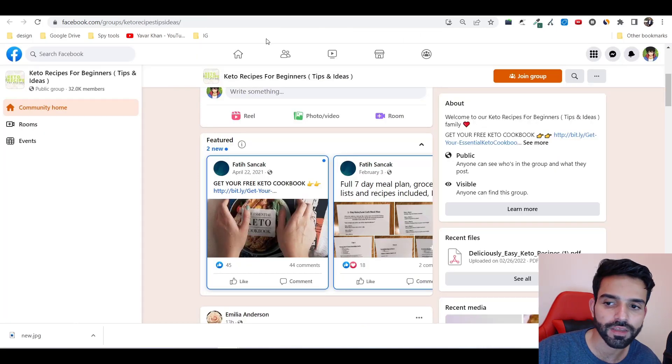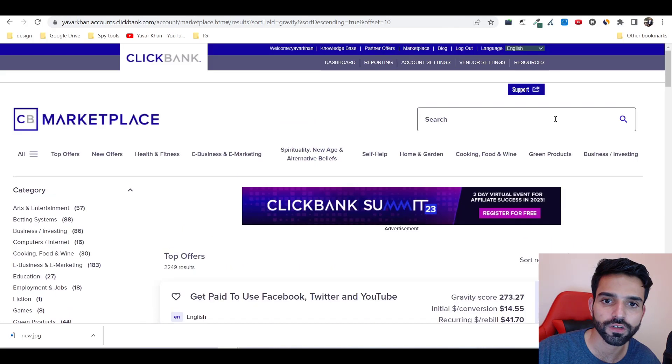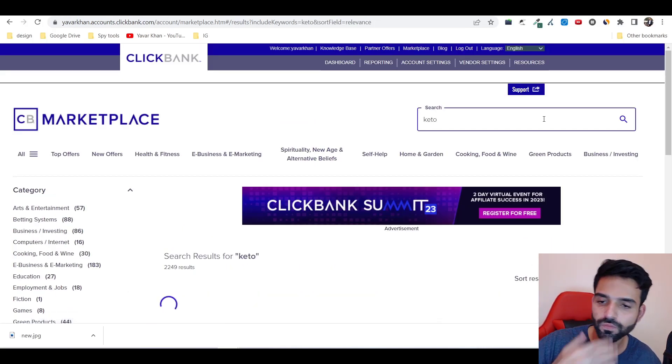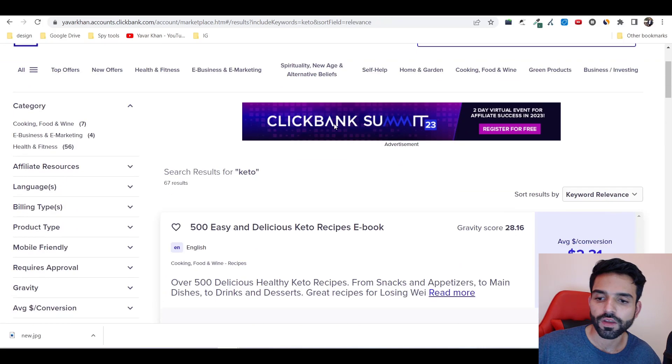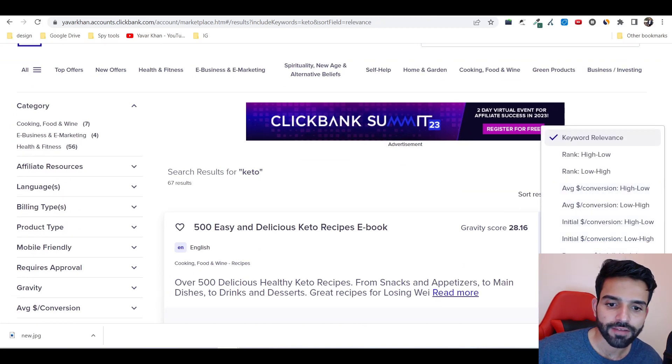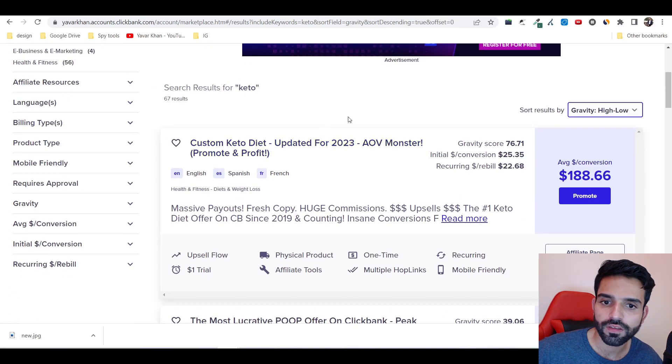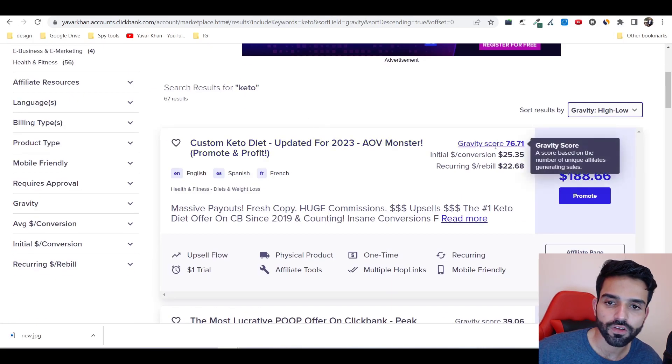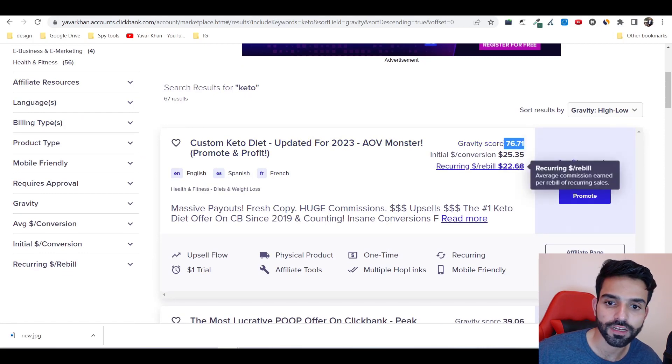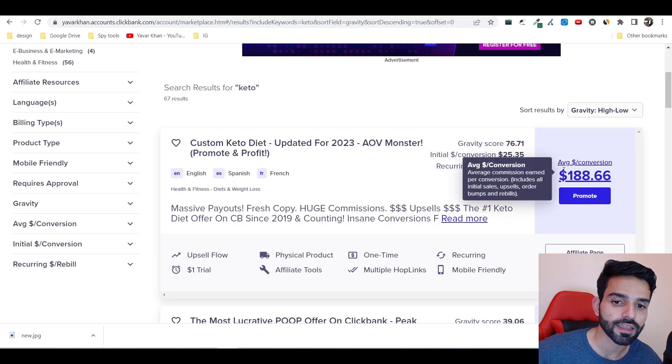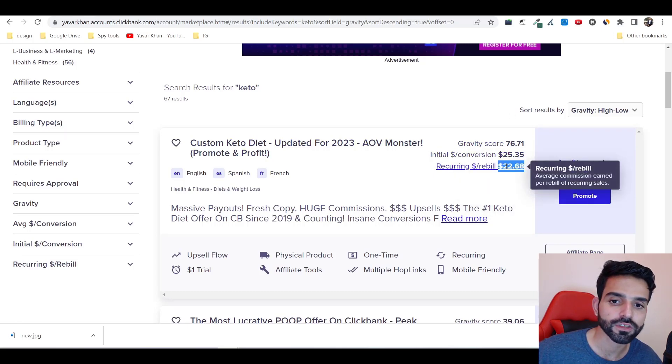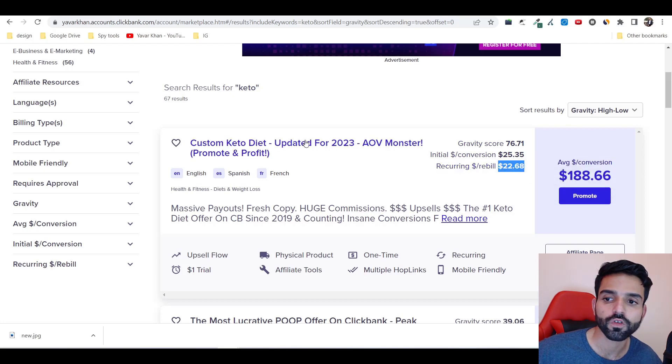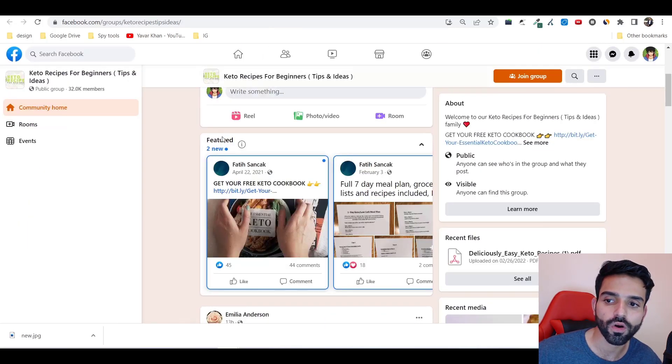Let's say for example, let me go on keto recipe. If I search keto over here, search by gravity, and you could see the gravity score is 76, which is really good. You have recurring commission, which means you sell it one time and then you can get that recurring commission for 22 dollars every month. For me this one looks really good.